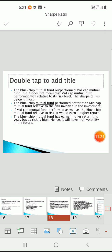The blue chip mutual fund outperforms the midcap mutual fund. However, this does not mean the midcap mutual fund does not perform well relative to its risk level. The Sharpe ratio tells us the blue chip fund performs better than the midcap mutual fund relative to risk. The blue chip fund has earned higher returns but with higher risk and hence higher volatility in the future. With an Rp ratio of 4, it can give good returns but is highly volatile in nature.